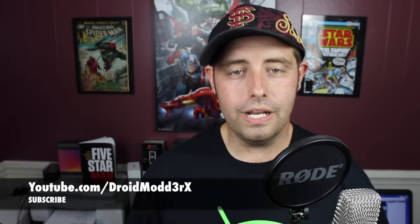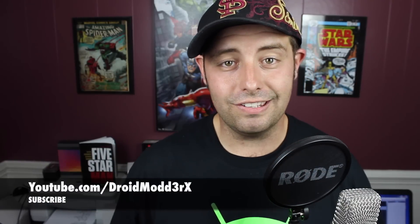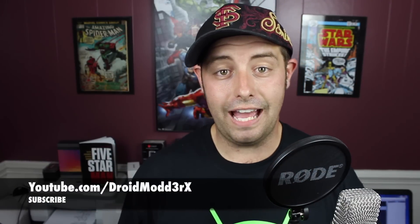What's up guys, Shane Starns with Droid Modder X and today I'm going to show you guys how to root the HTC One M9.